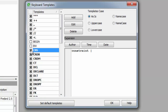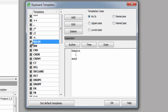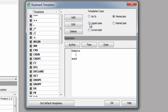To reactivate a deactivated template, simply check the box again. Further attributes such as the template's case can also be specified in this editor. Available options include: as is, upper case, lower case, name case, and name case.